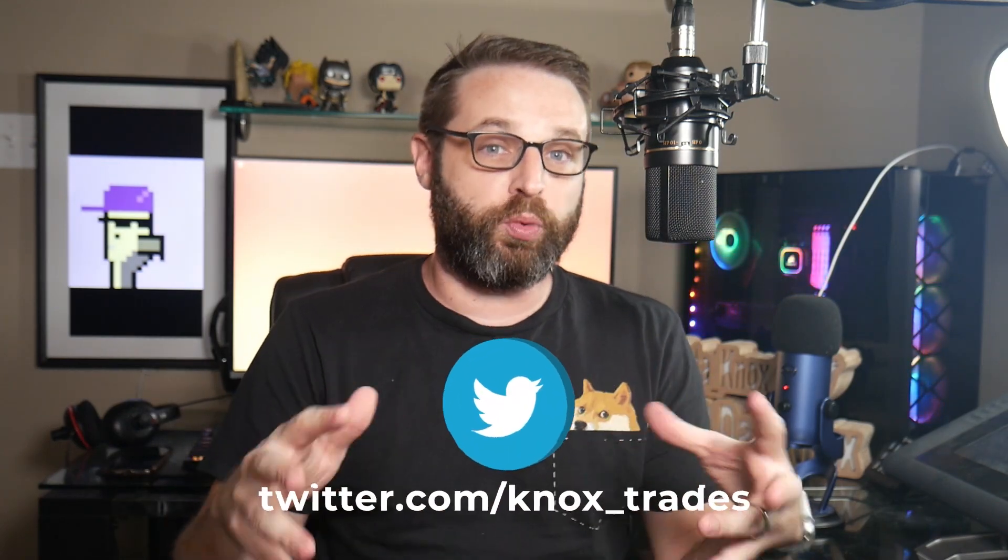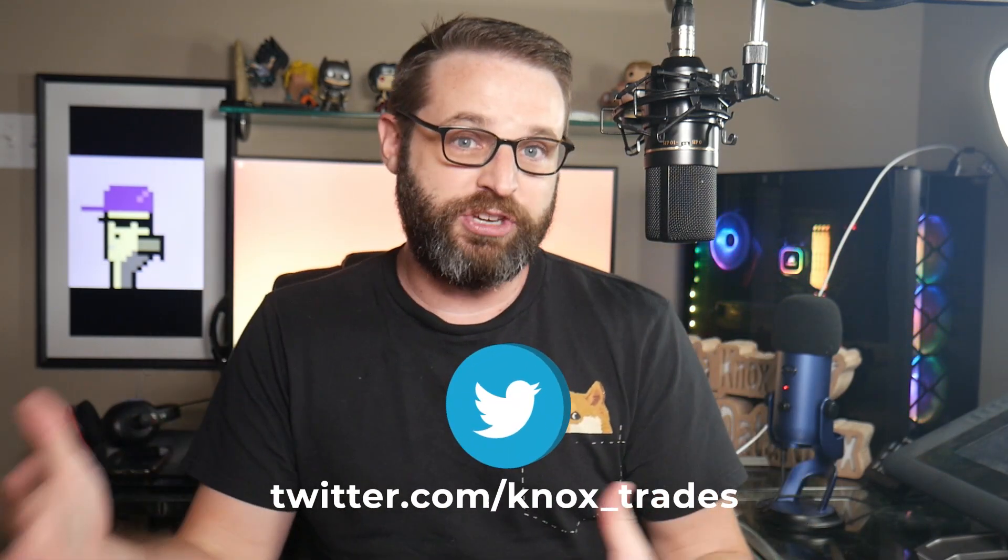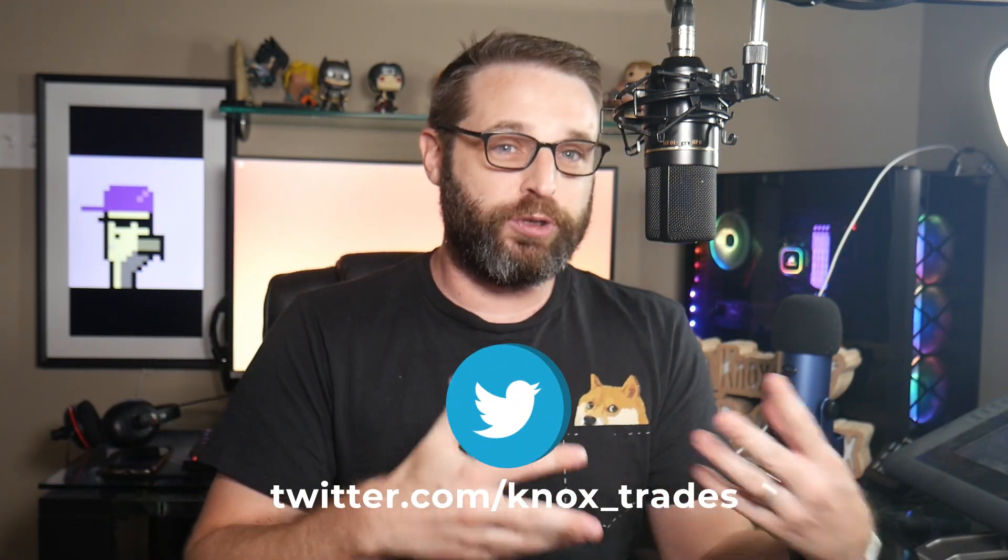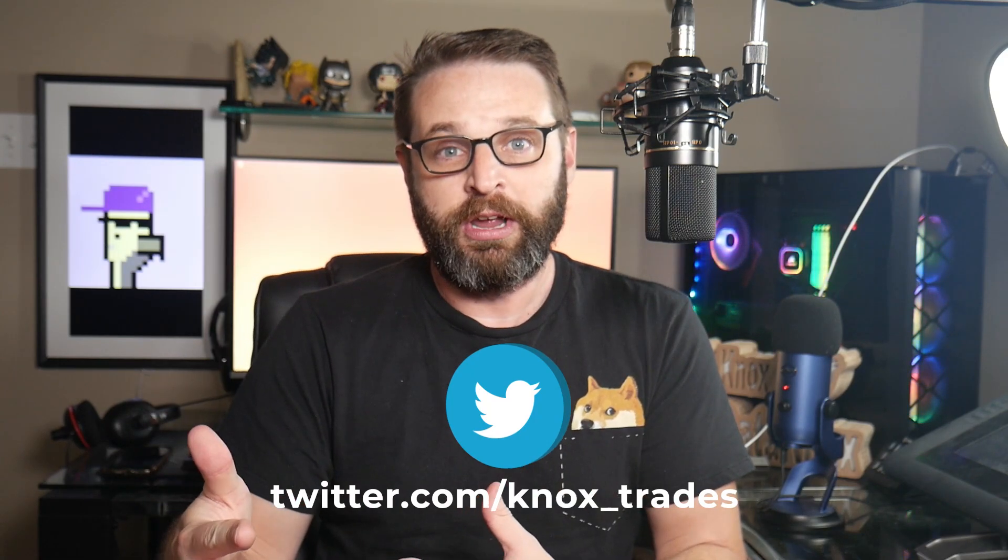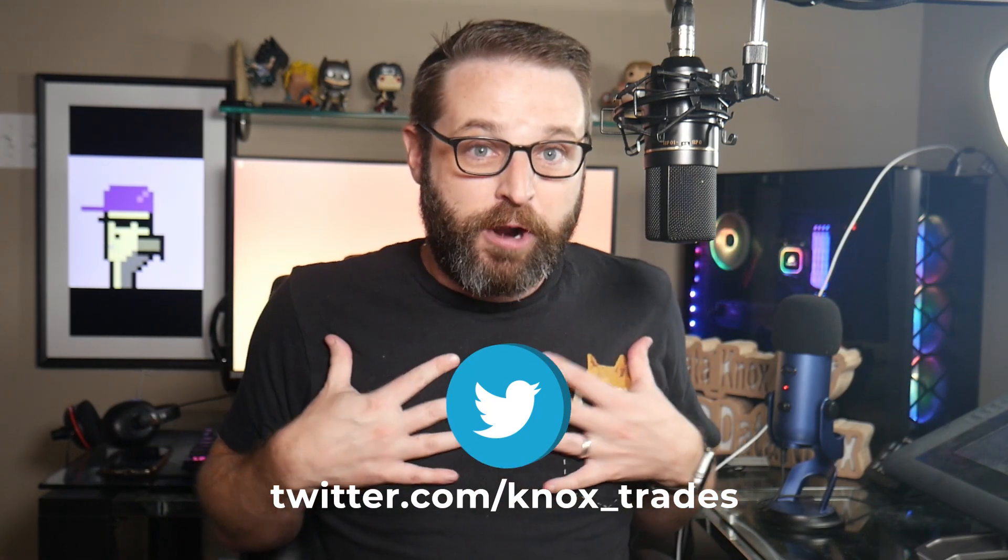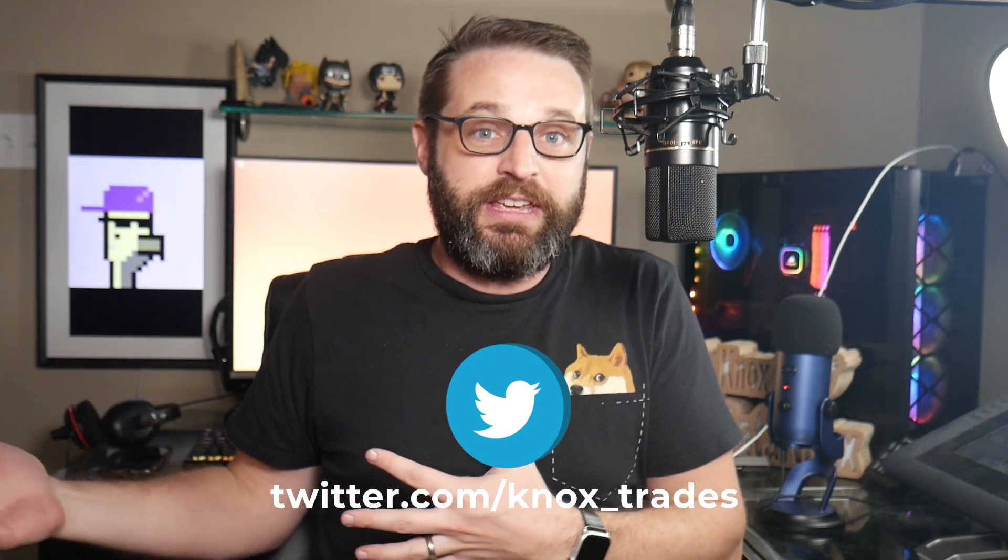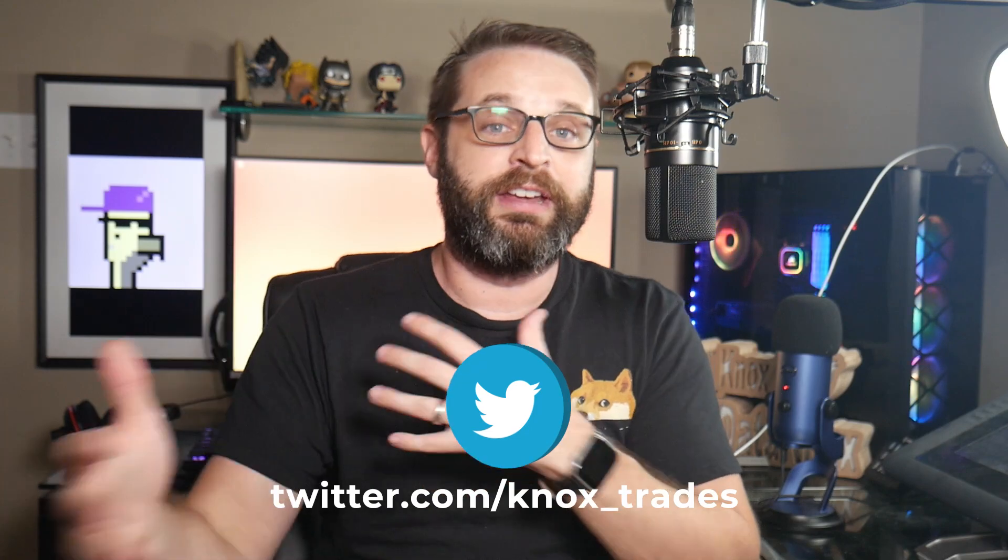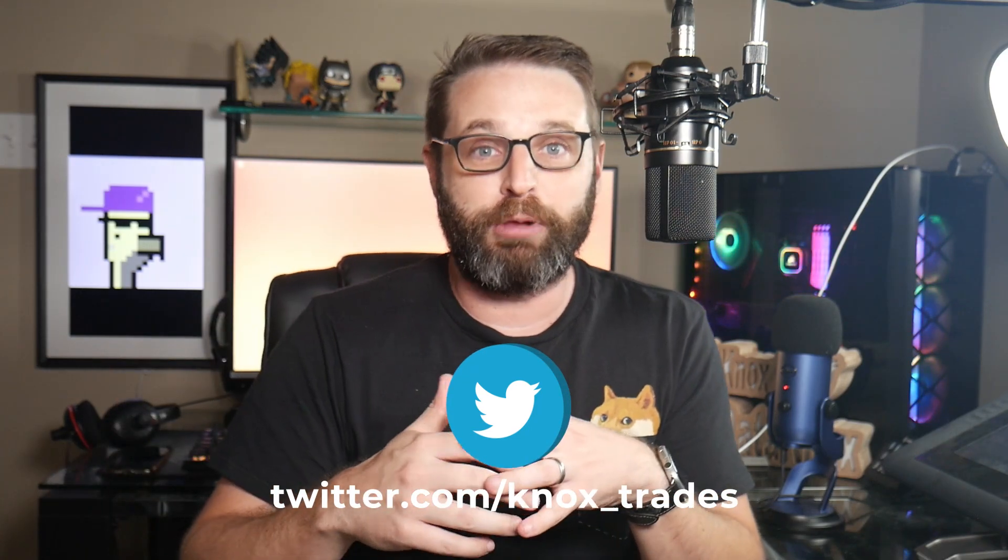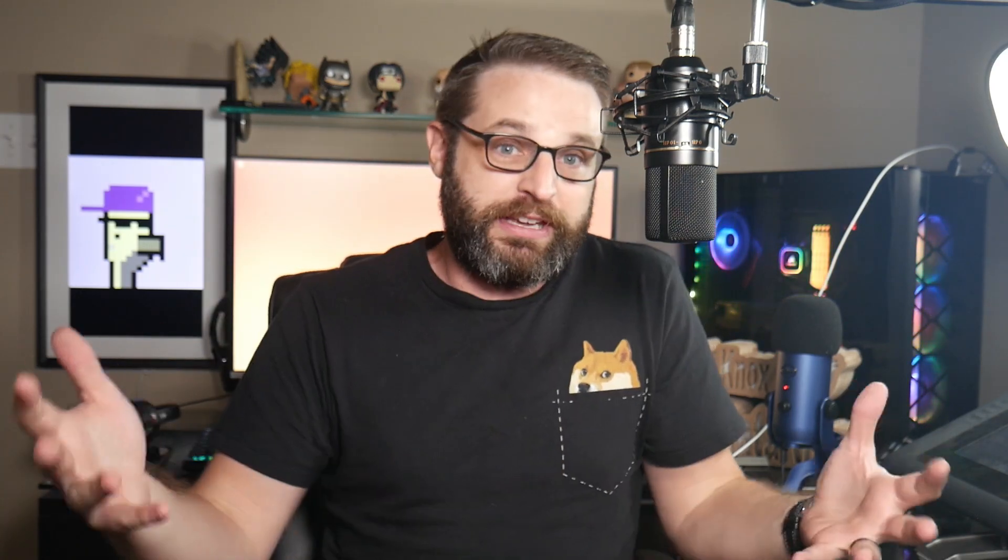This also is an interesting concept that it changes the way authentication is handled. We don't really need usernames or passwords anymore because we have our public and private keys. That's what we use to create wallets and interact with the blockchain itself. So we can identify ourselves with the website by saying, here's my wallet address. This is me.